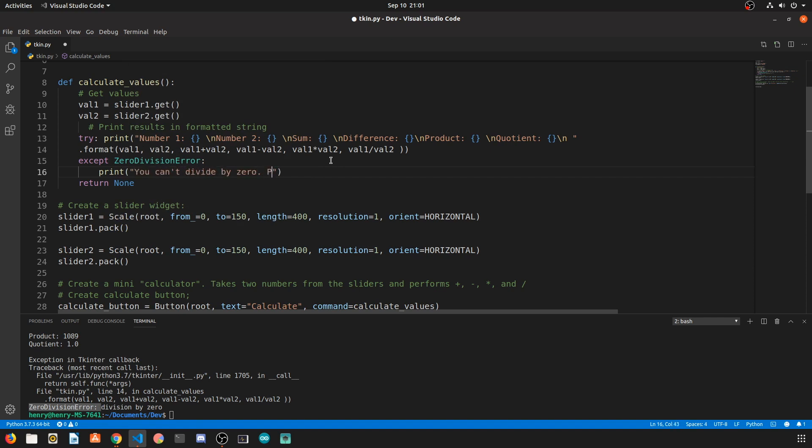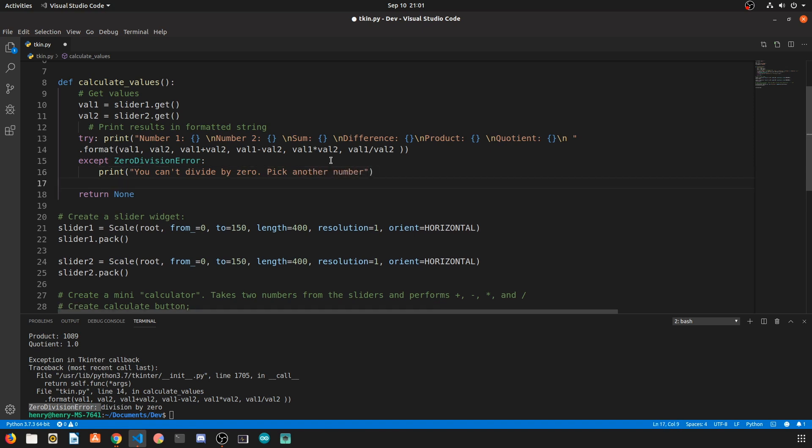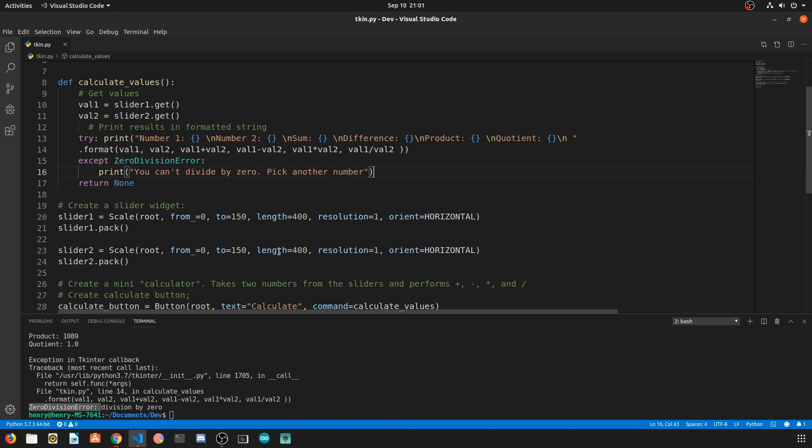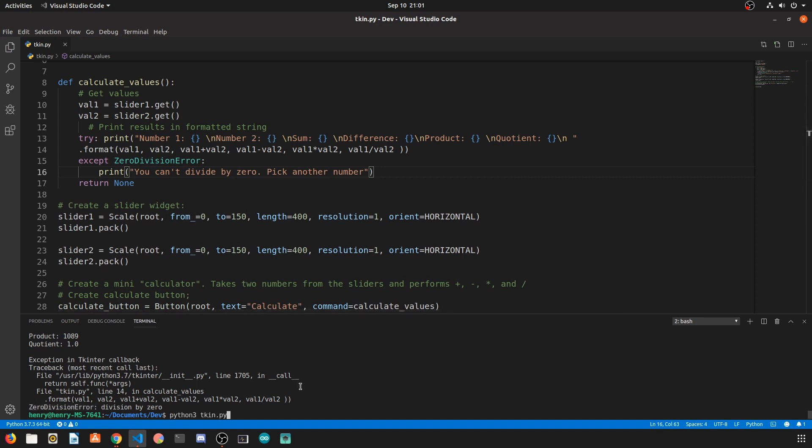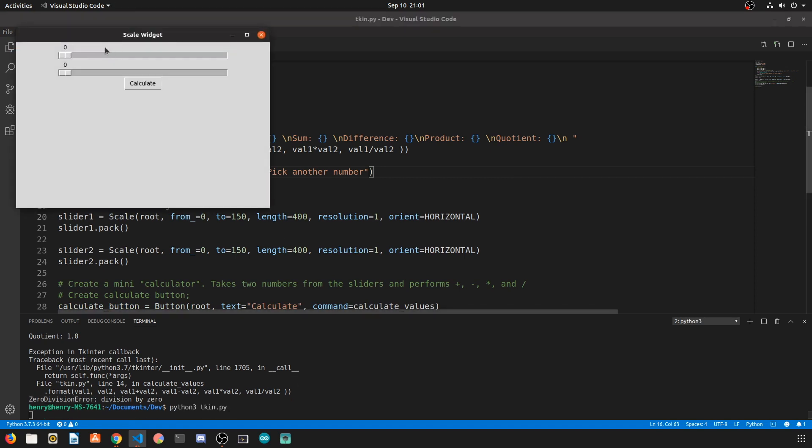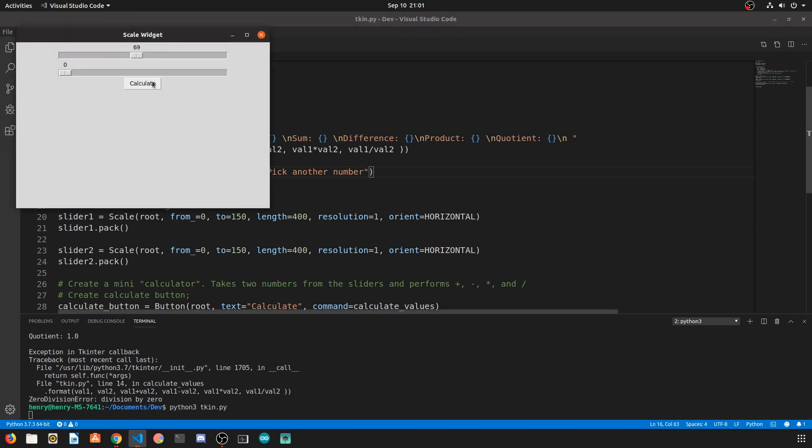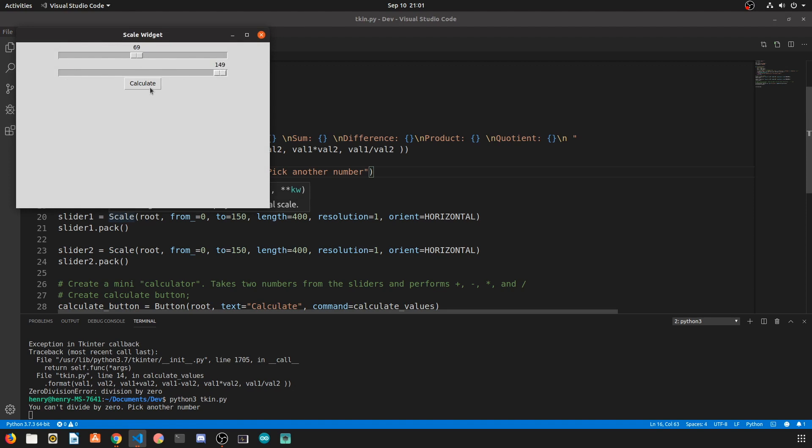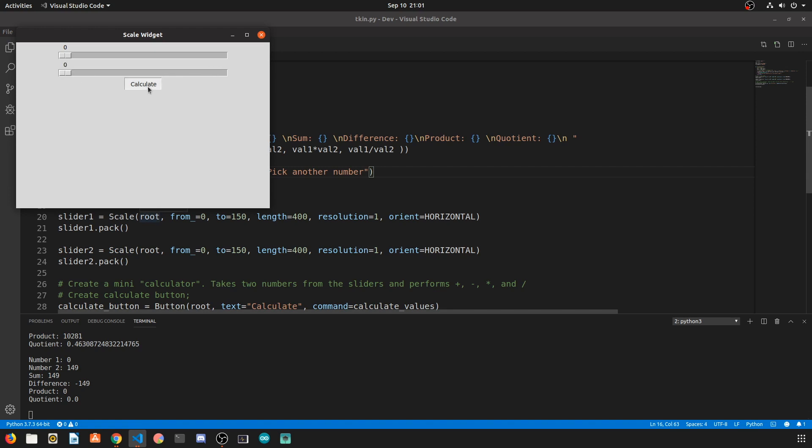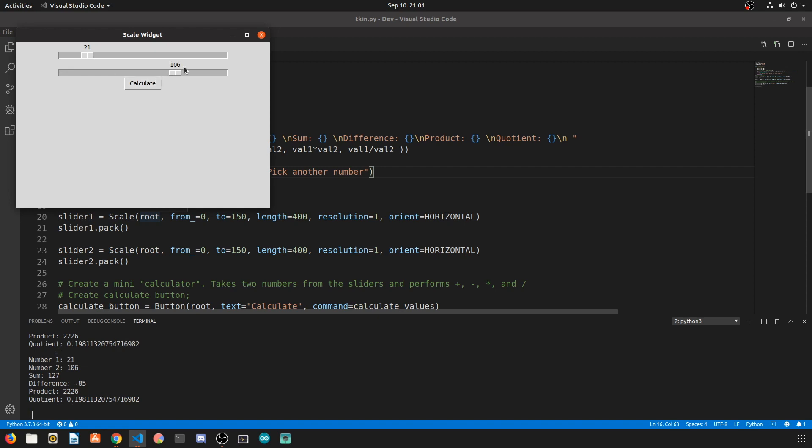This prevents our program from spitting out any nasty values and gives the user a little bit more guidance in how to use the program. So now you can see once we divide by zero we get that good error message popping up and if we multiply by zero we see that the product is zero. Zero divided by zero is impossible so we get the appropriate error message.